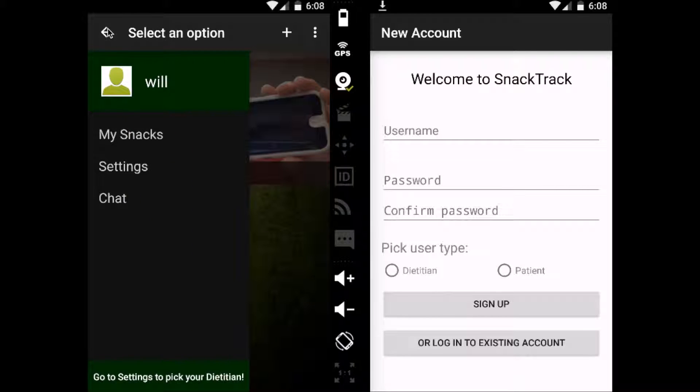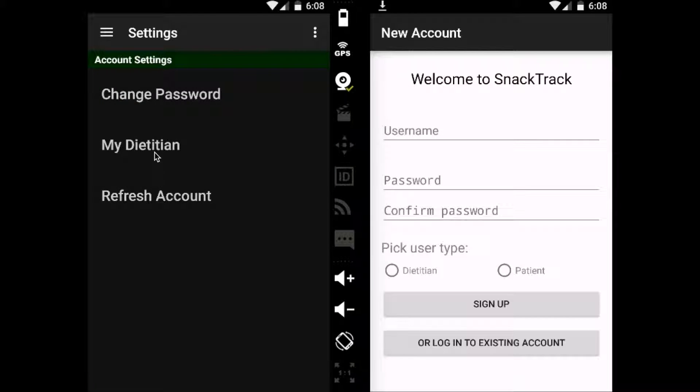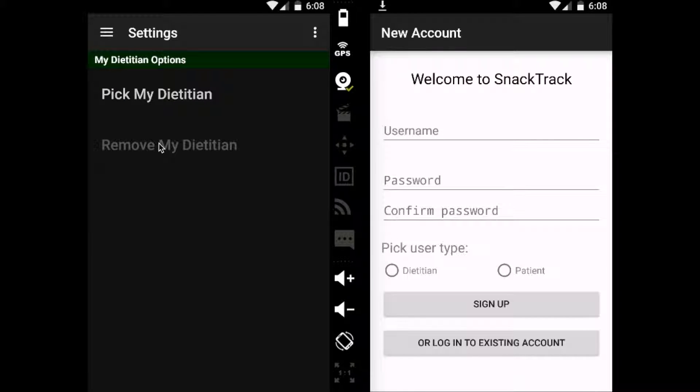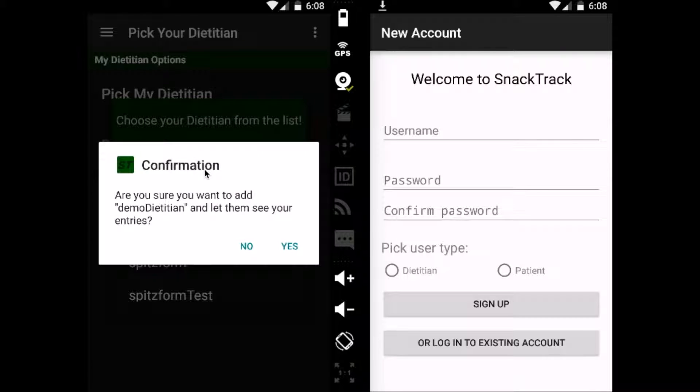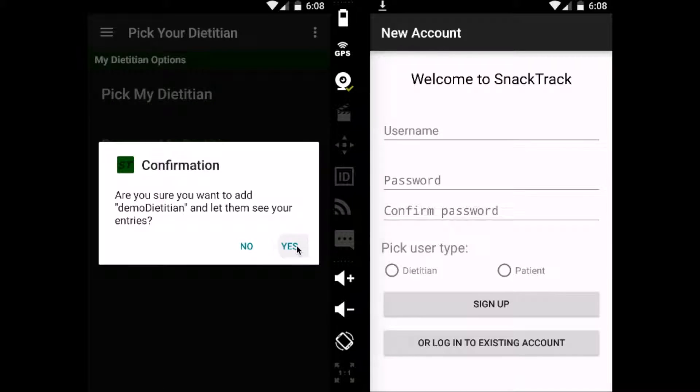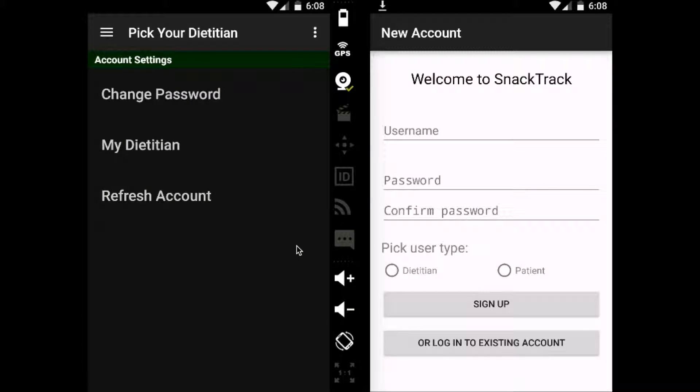Now right now, we don't have a dietitian. So I'm going to come in here to settings and go to my dietitian, pick my dietitian. And for today, I want demo dietitian to be my dietitian. So now I've been connected with my dietitian.